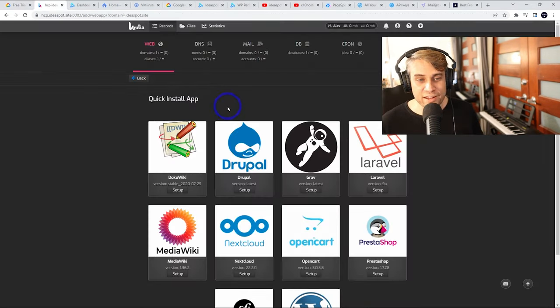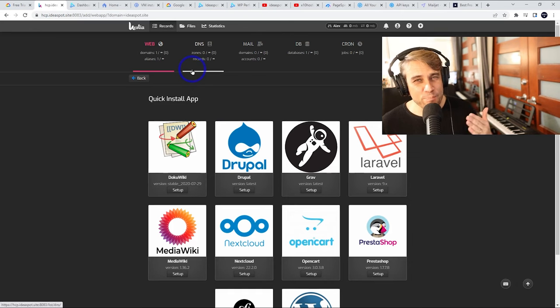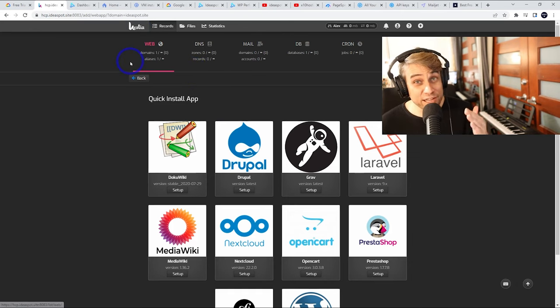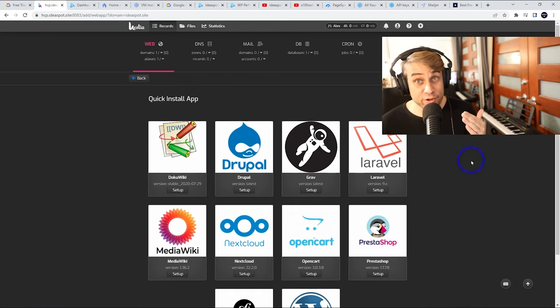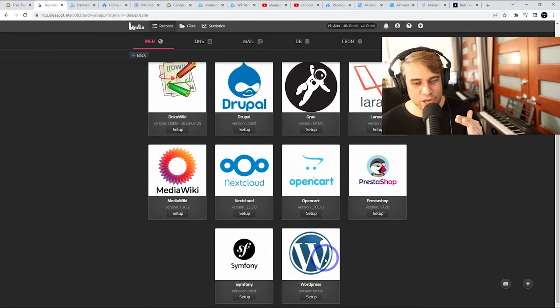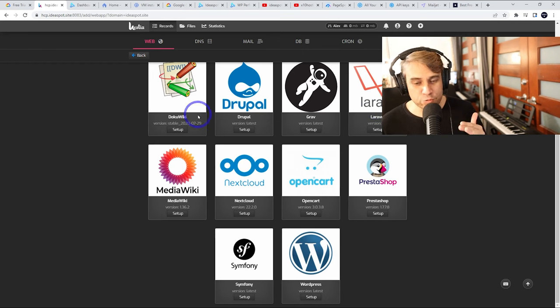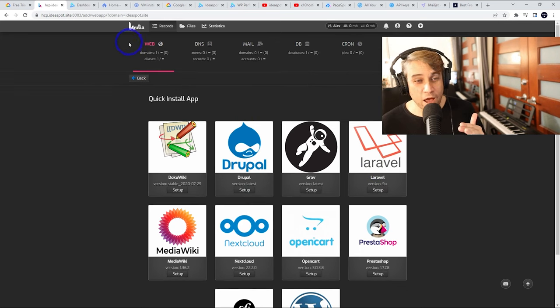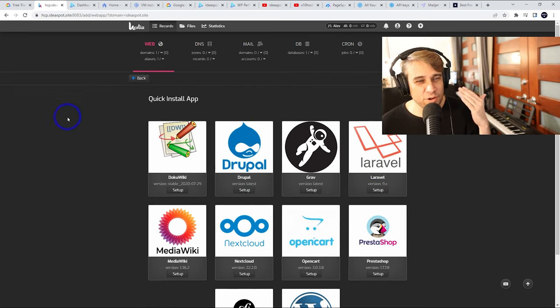I'll show you how to install a web panel. This is Hestia control panel, a really nice free control panel where you can install a lot of common web applications. WordPress, I use that a lot on the channel, but you've got Nextcloud, Laravel, Drupal, whatever you like. This panel makes it really easy to use.